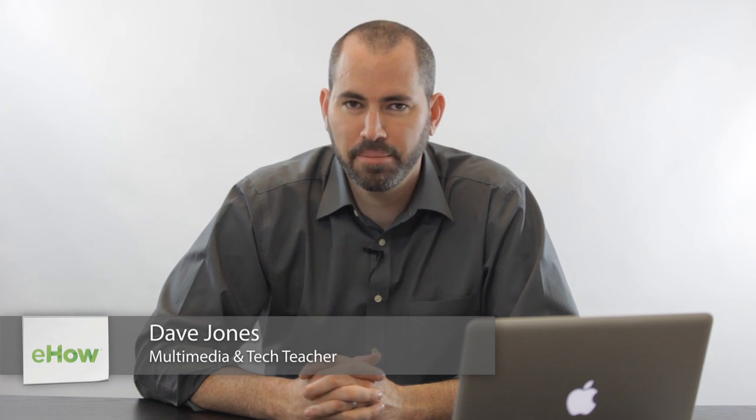Hi, my name is Jonesy. Today we're going to talk about how to create bookmarks on an iPad desktop.